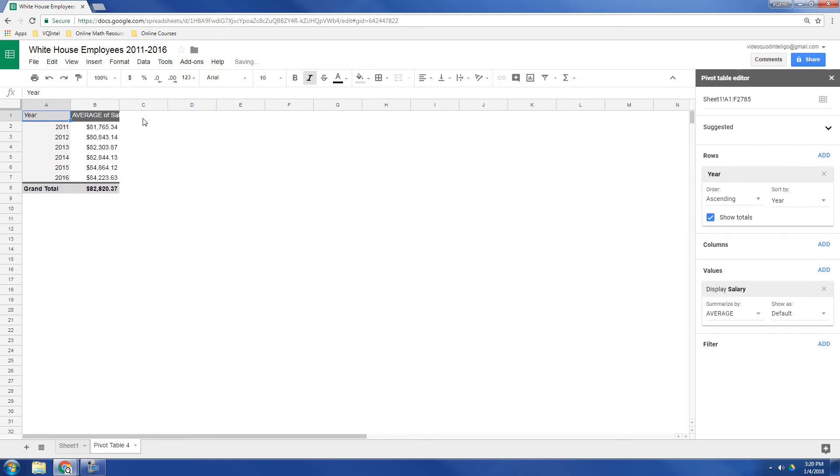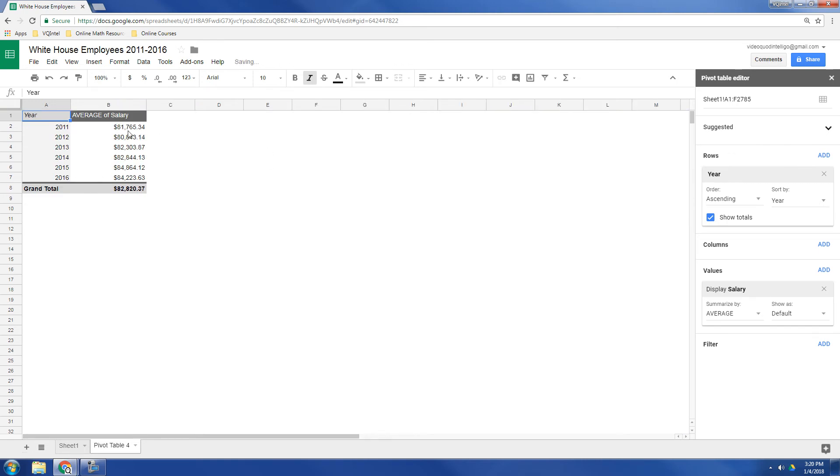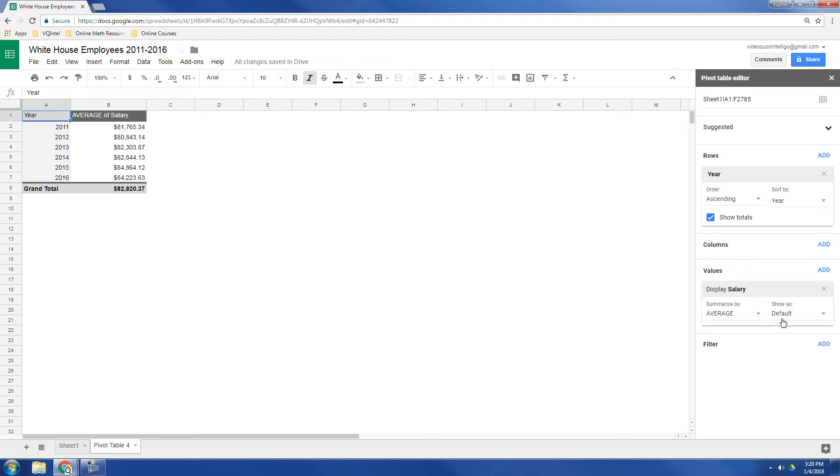There it is. So we've got the averages, and then from 2011 all the way to 2016. And so what it did is it filled in the rows, and what it chose is it chose the year. So that's what it chose to fill in here. And then the salaries, it's taking the average.